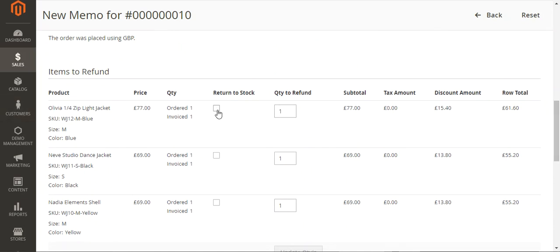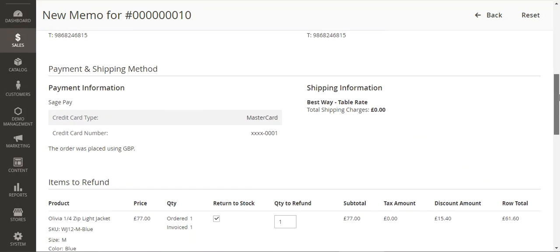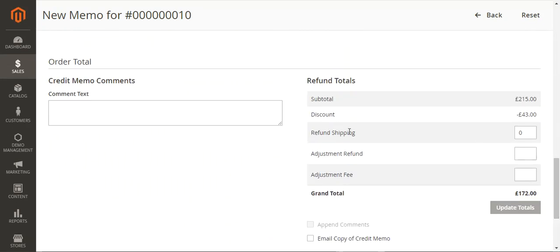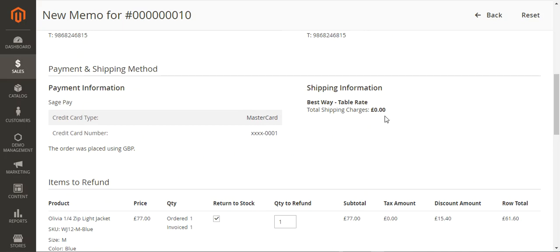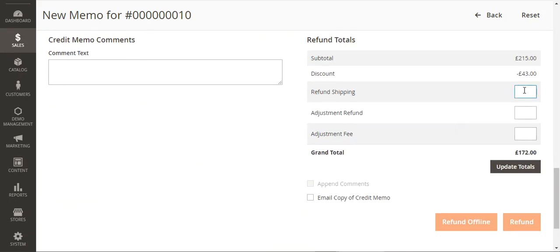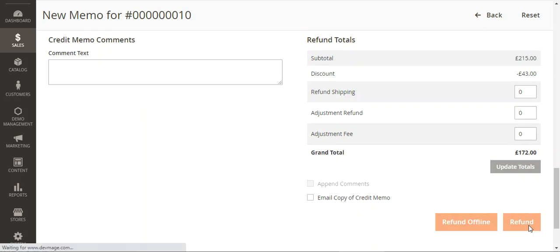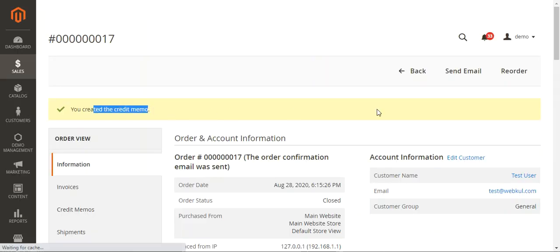We'll mark return to stock for all three products. The total here is 172 pounds. We don't have any shipping amount since the table rate shipping was zero, but you can enter a shipping amount if applicable and it would be adjusted here. I'll tap on update totals and then the refund button. You can see that the credit memo has been generated for the order.